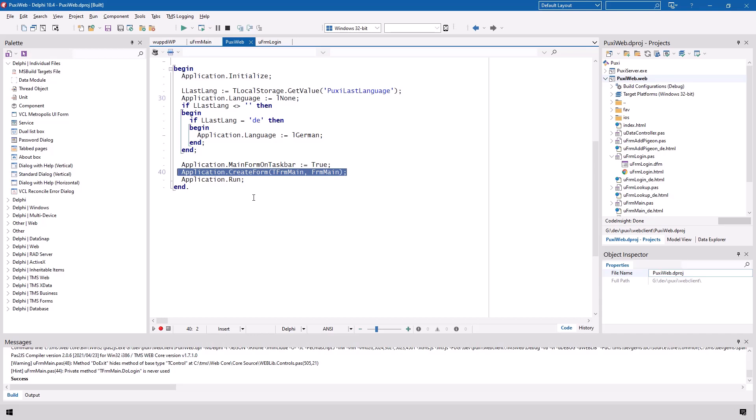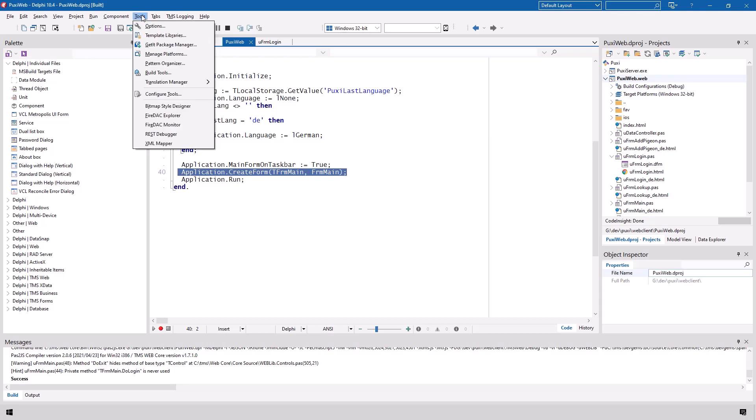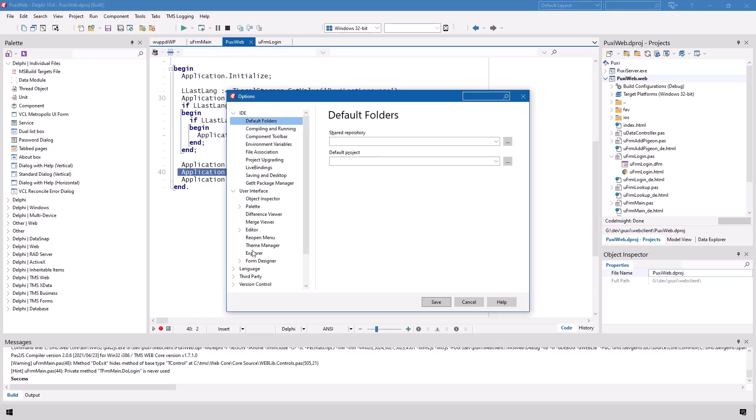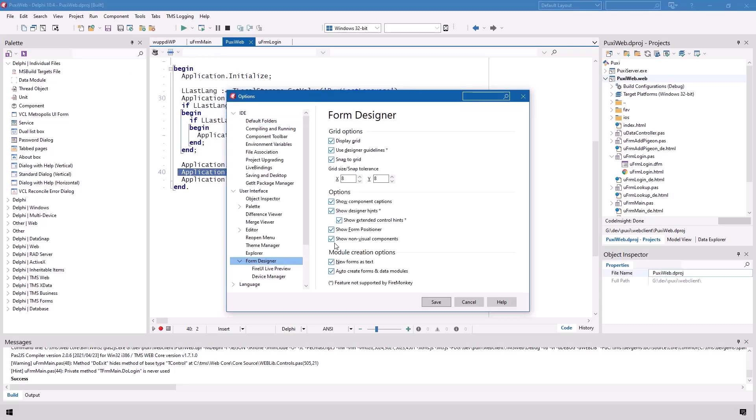You can make sure that this doesn't happen by going to Tools, Options, User Interface, Form Designer and here you find the module creation options and auto create forms and data modules should be disabled. That will make sure that the IDE doesn't add each form that you add to your project into the project file. That way it will not happen that you create a form dynamically in code that has already been created.